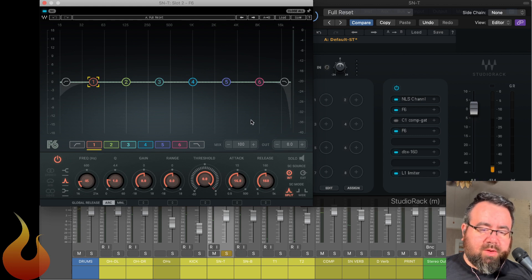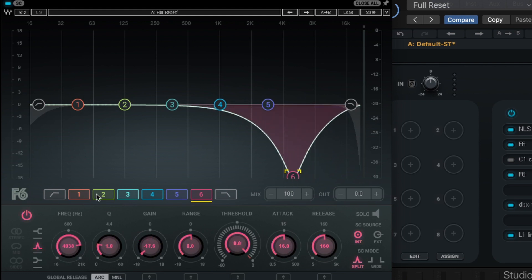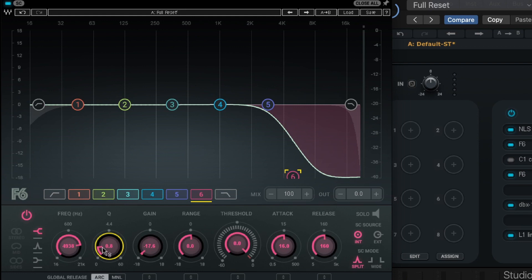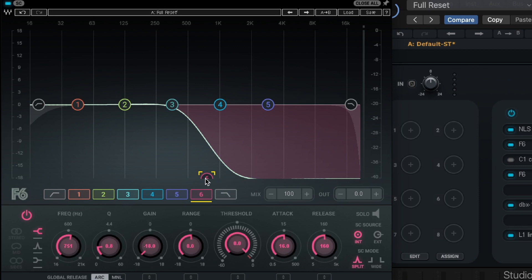So what we're going to do is we're going to take this number six band here. We're going to crank it down. We're going to turn it into a high shelf. And let's adjust this Q here so it's not necessarily a resonant shelf. And what we're going to be doing is we're going to just suck out all that high end from the cymbals somewhere between 500 and 1K and up.